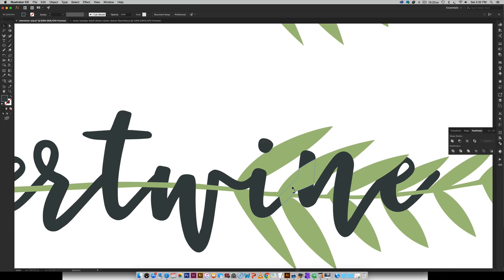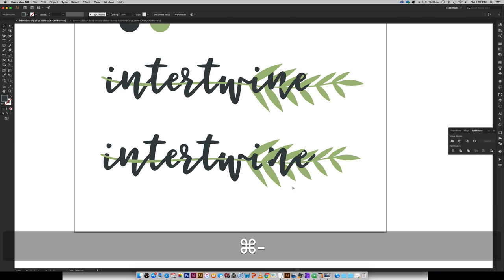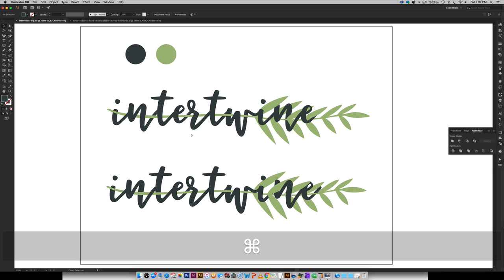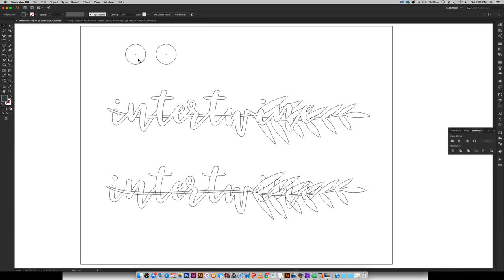So just like I was talking about earlier with the outline mode so I'm going to hit command Y you can see that we've got this line going all the way through whereas this one's a lot cleaner. It just makes for a much cleaner well organized file if you do this extra step. So I would definitely recommend doing this.